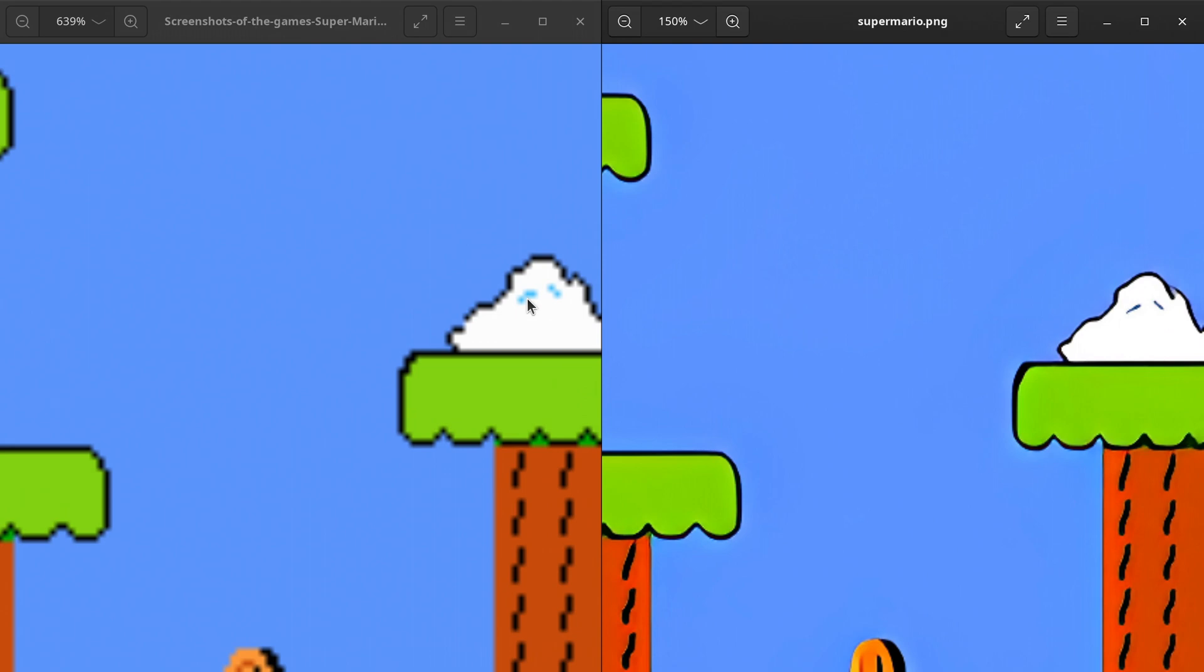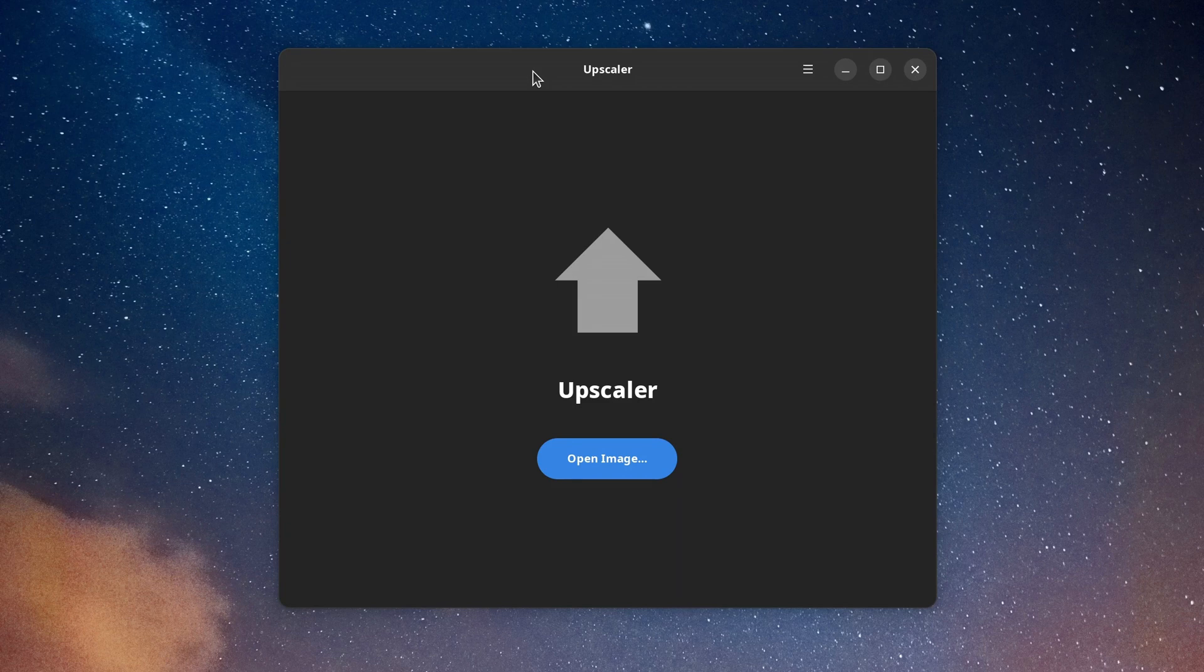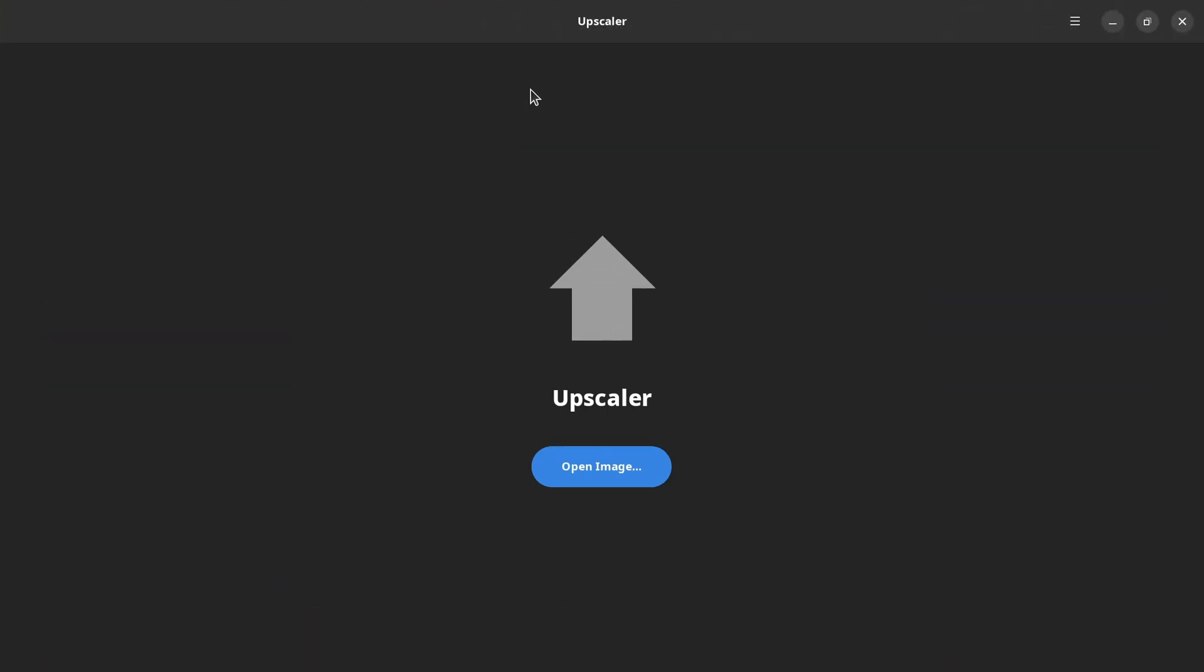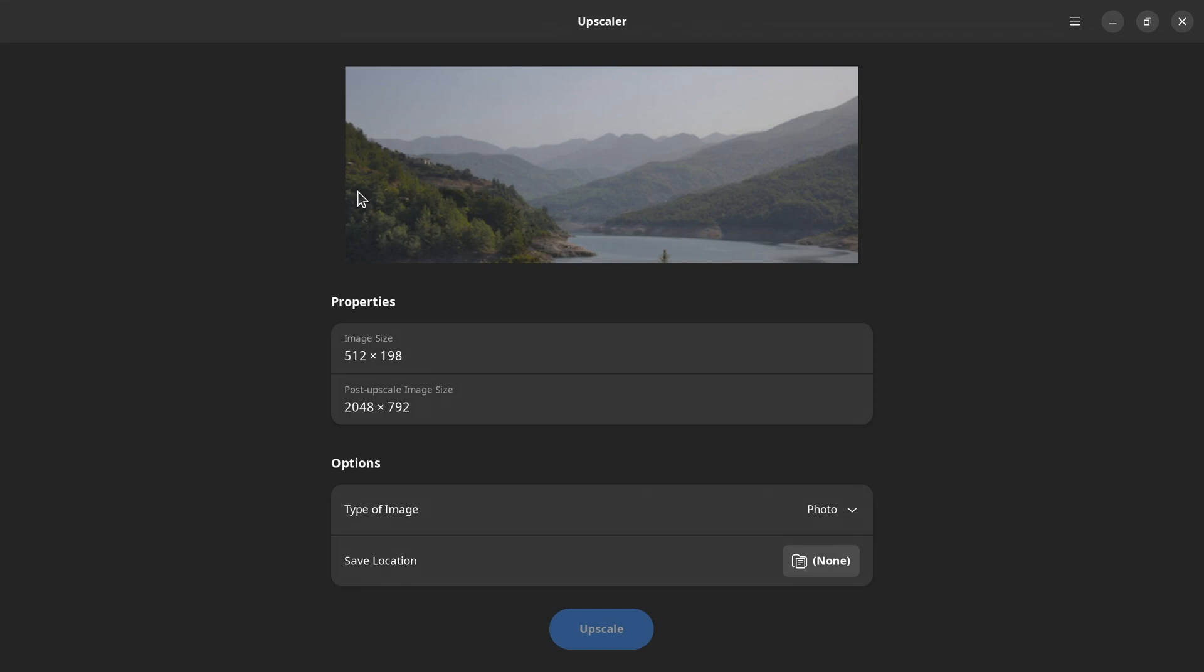Now on to the user interfaces. This is Upscaler, created with GTK4 and Rust. You can build it from source code, but it's also available on Flathub, which is where I got it from. Let's maximize the window and pick an image. You instantly get the original image size and the final image size, which is nice but also kind of expected.